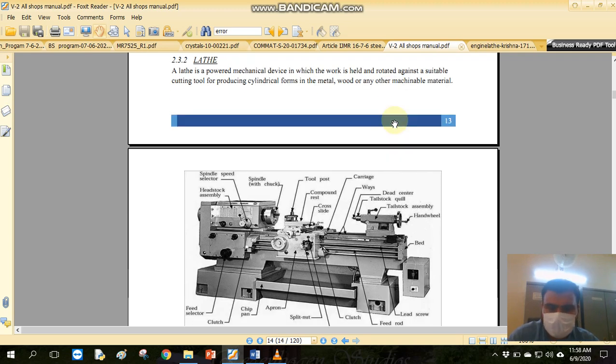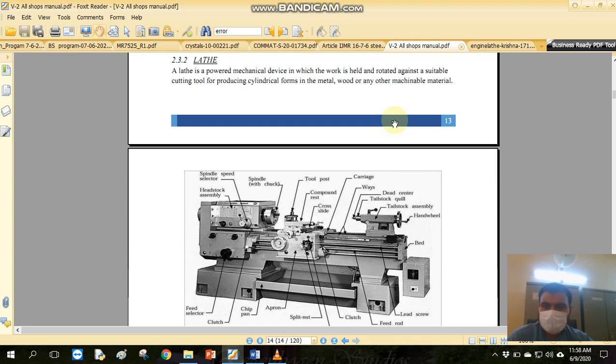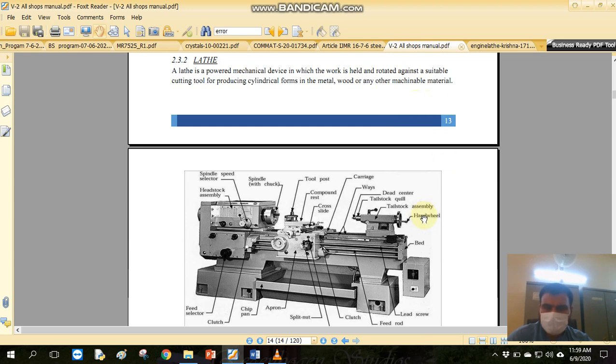What is the lathe machine? A lathe is a powered mechanical device in which the work is held and rotated against the suitable cutting tool for producing cylindrical form in the material or any other machine. This is our typical lathe machine.